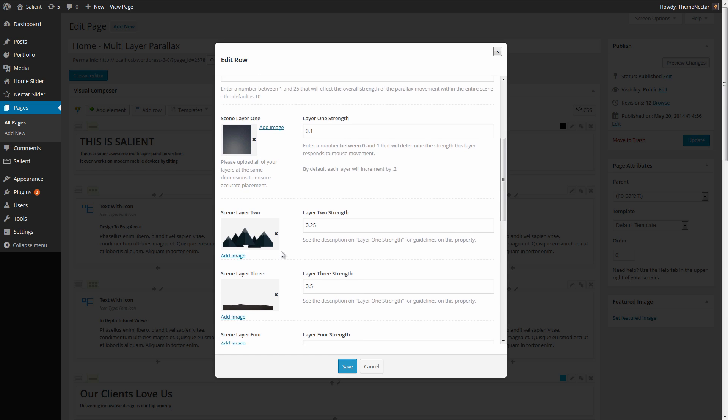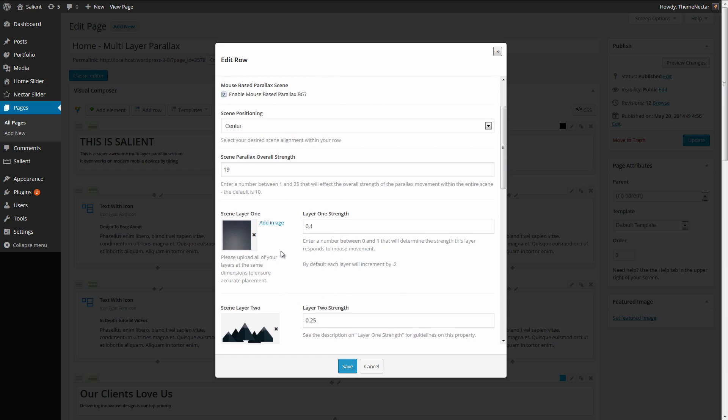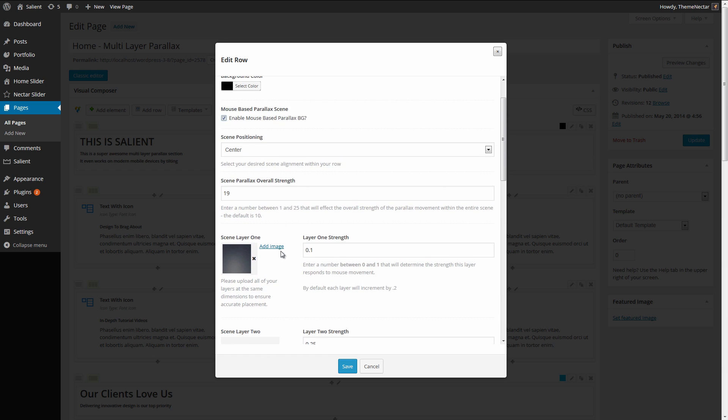Now I'm going to quickly explain what all of these are. Here we have the scene positioning that's simply going to dictate the way that your images are going to align within your row and there are multiple inputs and selects for the strength.